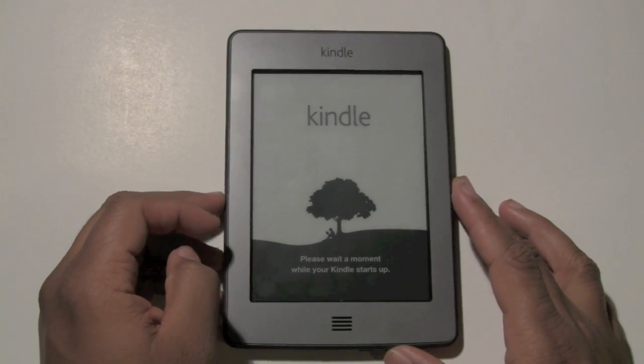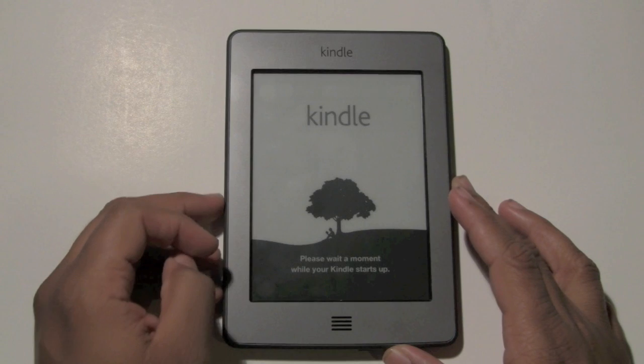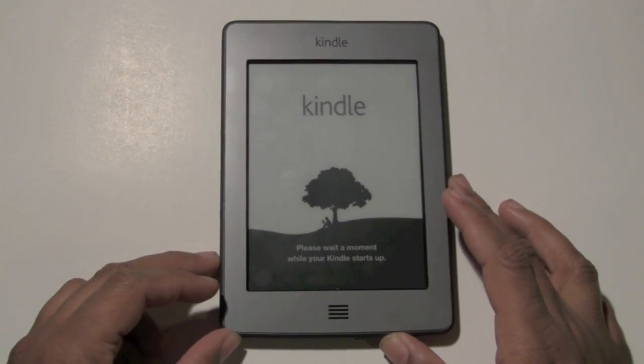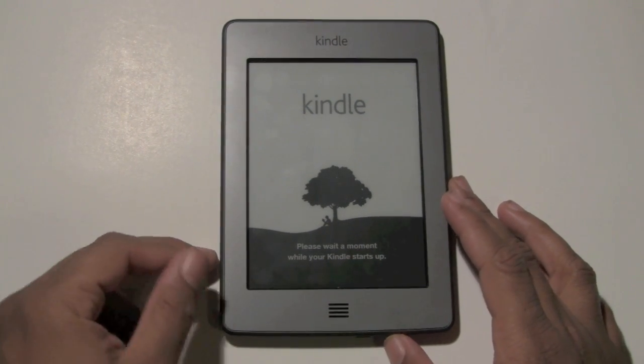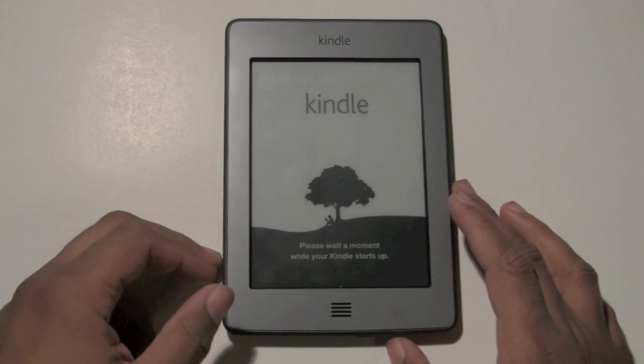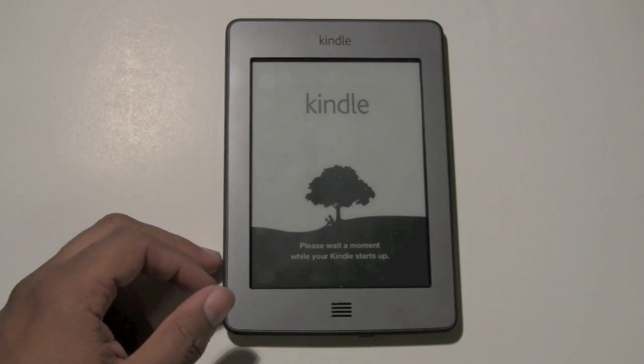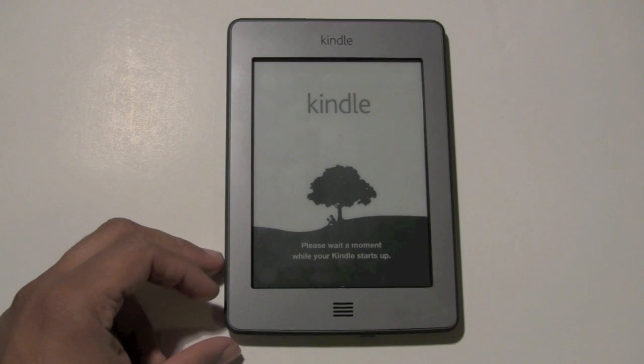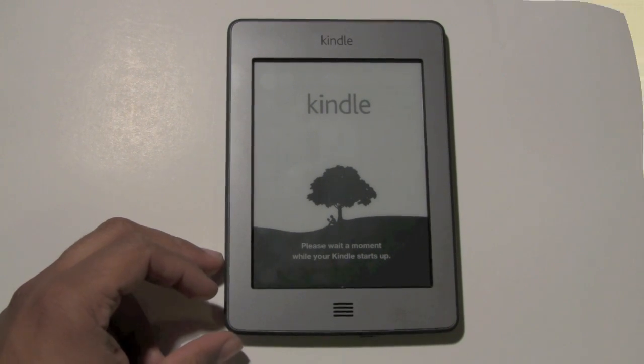So in a nutshell, that's how you reset back to manufacturer default settings and erase all your content. Hope that was helpful. Take care and have a good one.